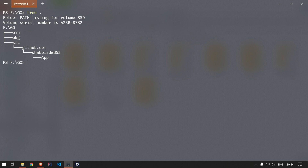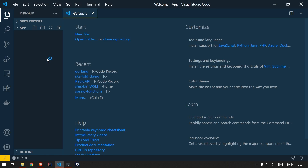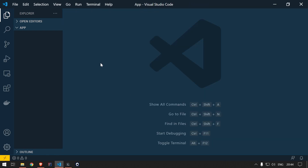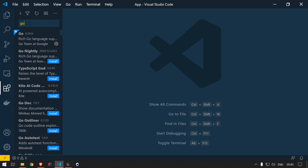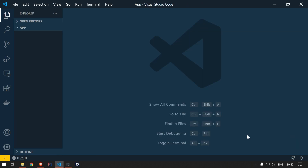I'll navigate to the app directory: 'cd src/github.com/shabirdwd53/app', then open Visual Studio Code. Before getting started with programming, you can install the Go language plugin in VS Code. Go to the Extensions panel, search for 'go', and install the plugin I'm using. Once you install it and start creating Go files, VS Code will prompt you to install additional supporting plugins that make Go development easier.